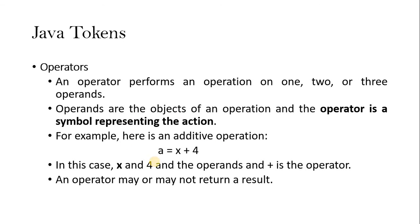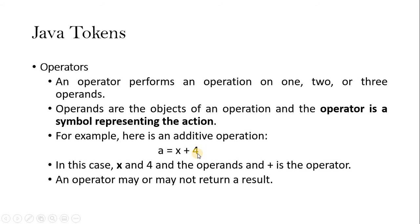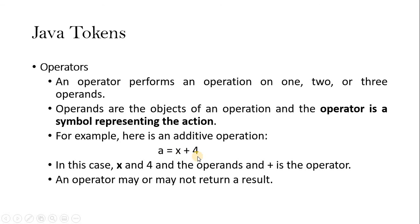For example, we used to say a equals to x plus four. Assume that a is integer value and x is also integer value. And we are making plus operation with the four. So based on the x value, the operation is going to be changed. So what we can say here, plus is operator and x is operand. Then this value will be stored in the a variable here.